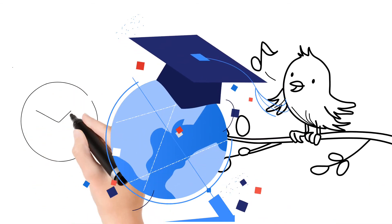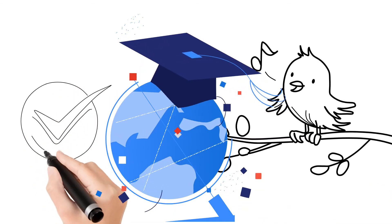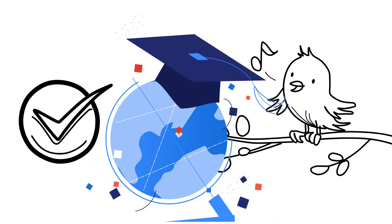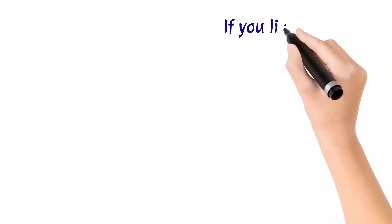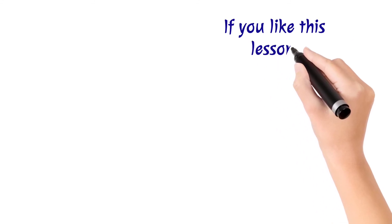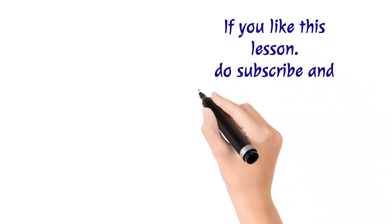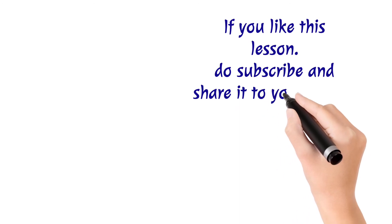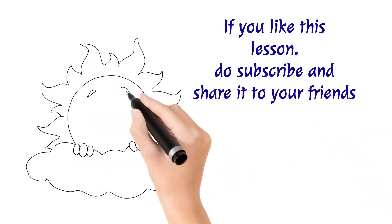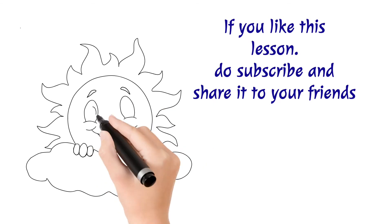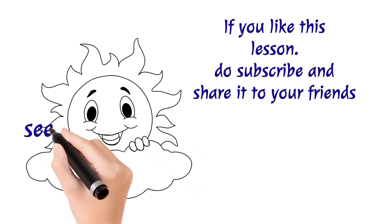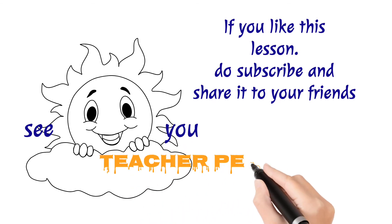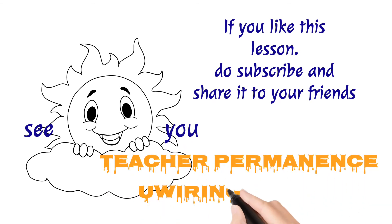You have done well. So if this lesson is very important to you, you can give a comment, like, and then subscribe, then share to your friends. It's very nice. See you. You are with me all the time.